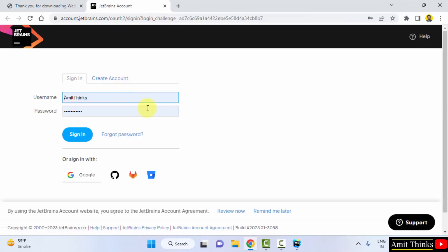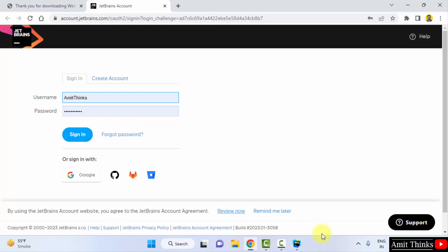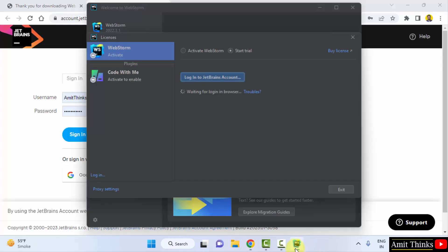From here you can create an account just like we created and click on sign in. This will allow you to work on your WebStorm. So guys in this video, we saw how we can easily download and install the WebStorm IDE for JavaScript on Windows. Thank you for watching the video.